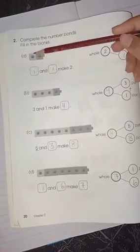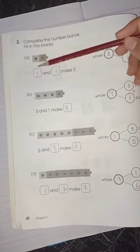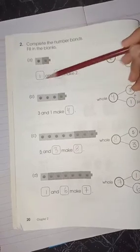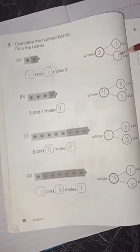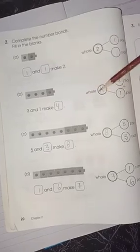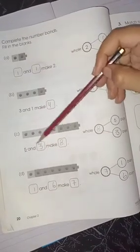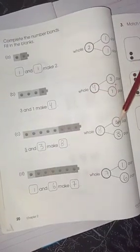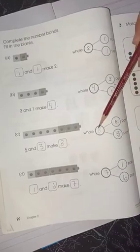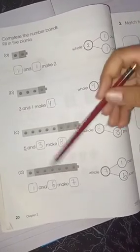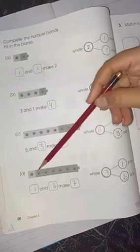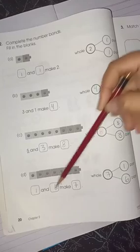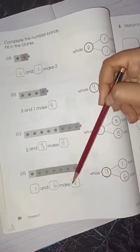Move on to the next page — page number 20. Again you have to make the bond: count and make. Here you can see 1 is in simple color and 1 is dark — 1 and 1 makes 2. So 3 plus 1 is 4; 4 is the whole number of 3 plus 1. Then 5 and 3 can make 8 — so 5 and 3 are the parts of 8. Same as it is, 1 and 6 can make the bond of 7.